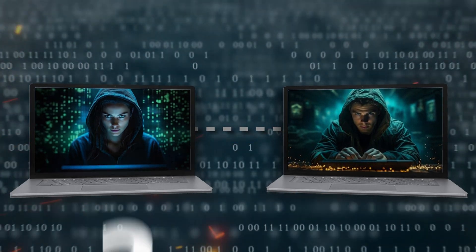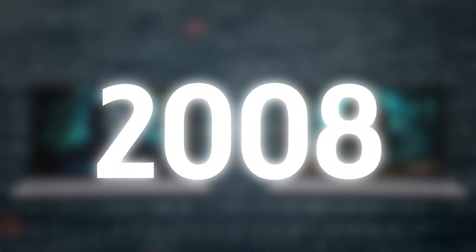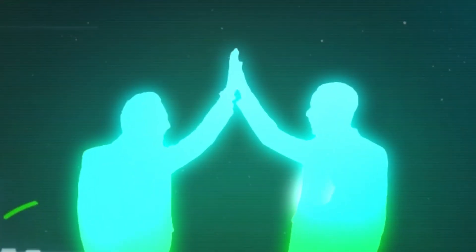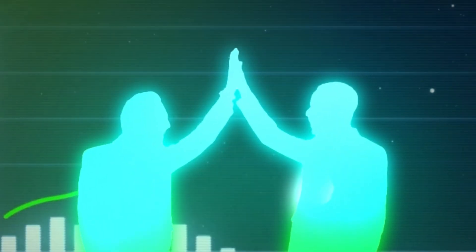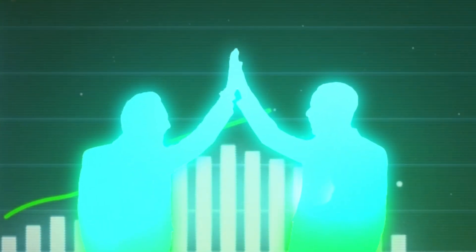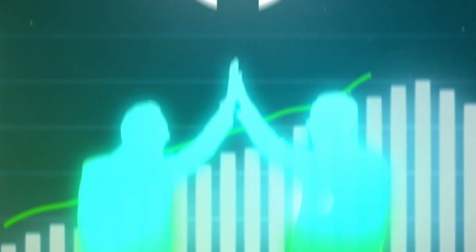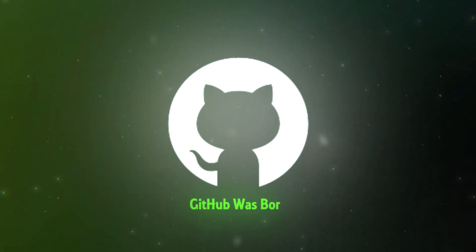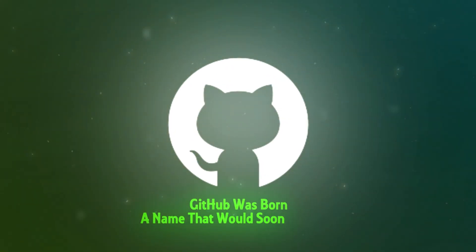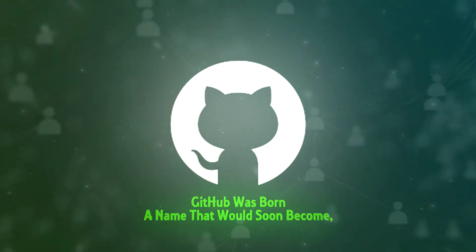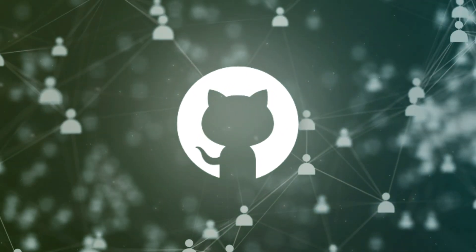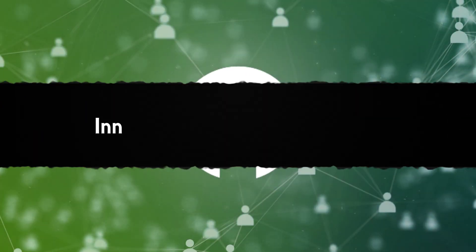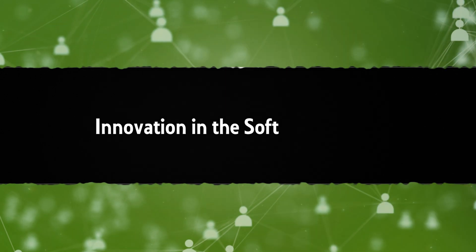But in February 2008, the duo knew that to reach their ambitions, the name had to evolve. And with that, GitHub was born. A name that would soon become synonymous with collaboration and innovation in the software world.